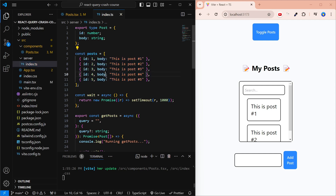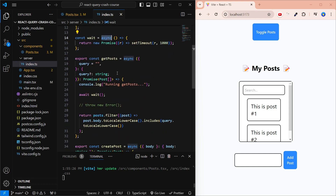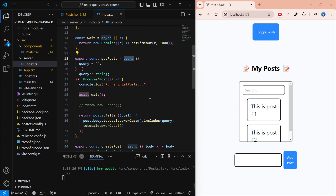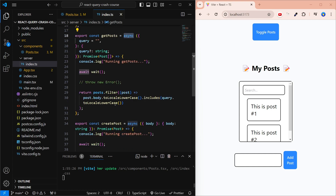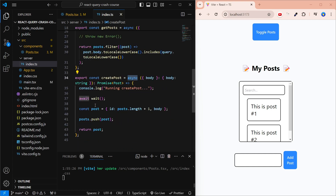While building this application, we'll truly understand how React Query works. We don't really have a back-end, but to simulate that, I have a server file and an index.ts. We have some in-memory data for posts and a wait function which simulates asynchronous data. We have two functions: getPosts, which takes in a query to filter posts by text, and createPost, which is to create a new post. Both are async — in the real world you'd have a fetch request, but since we don't have a back-end, we just return or update the array.